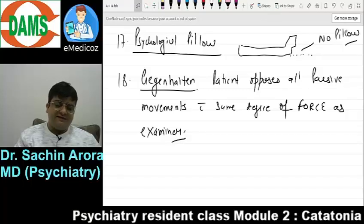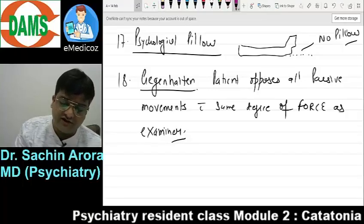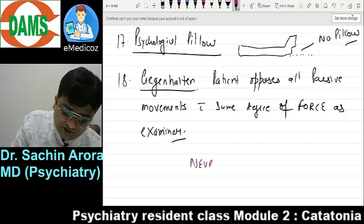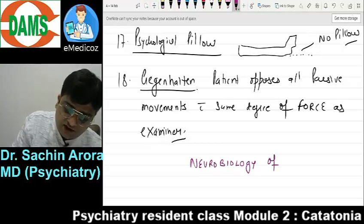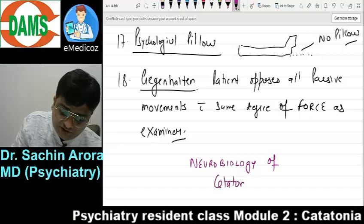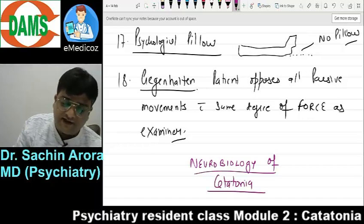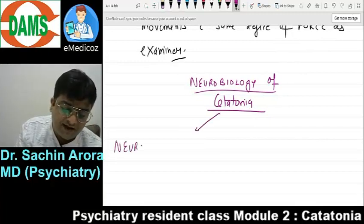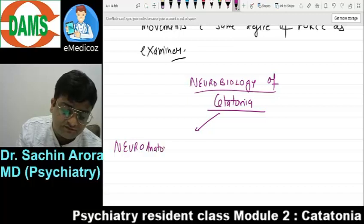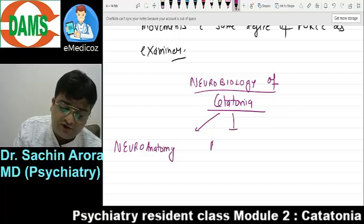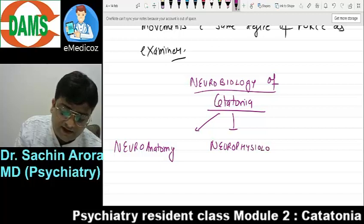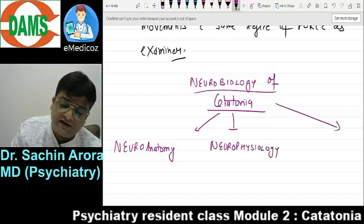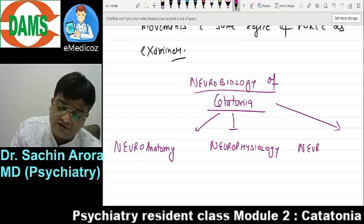Before I take you further on the types of catatonia, a short note about the neurobiology of catatonia. In module 2 I mentioned that to answer any neurobiology question you need four headings: neuroanatomy, neurophysiology, neuropathology, and neuroimaging. We will not go into too much detail but will cover the basic things in neuroanatomy, neurophysiology, and neuroimaging.